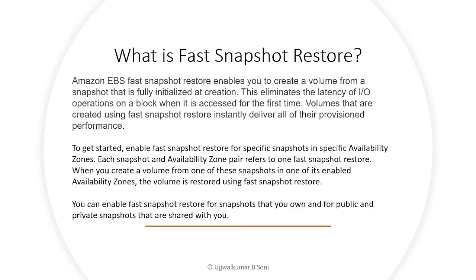This eliminates the latency of I/O operations on a block when it is accessed for the first time. Volumes that are created using fast snapshot restore instantly deliver all of the provisioned performance.